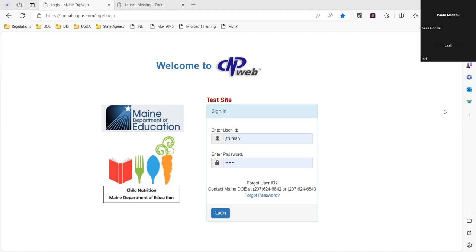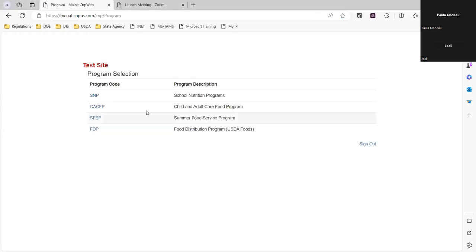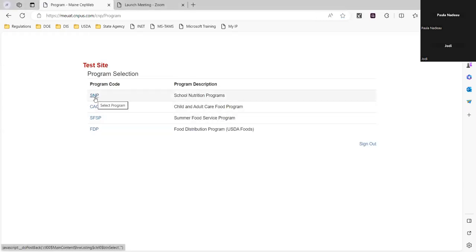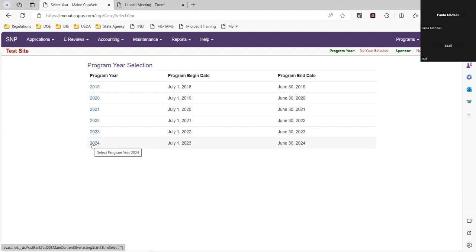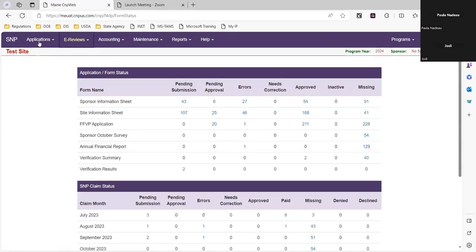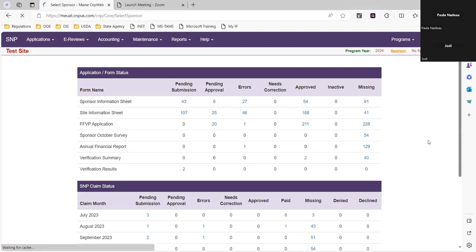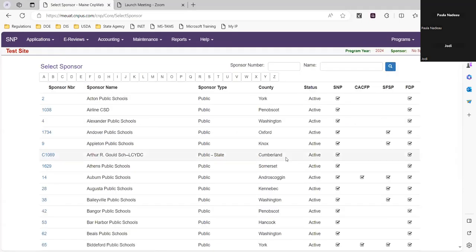We're at the main welcome page. We're going to log in and go into SNP — not CNP, SNP — and we're in 2024. My screen looks a little bit different than what you see.